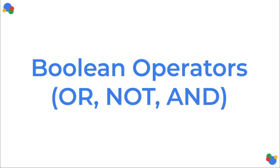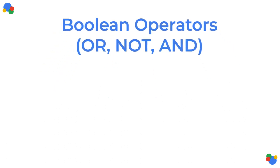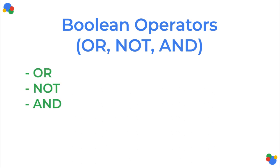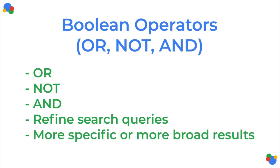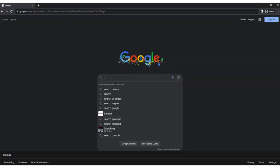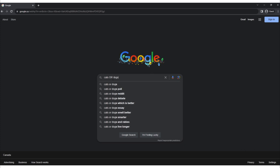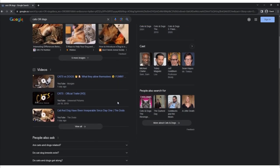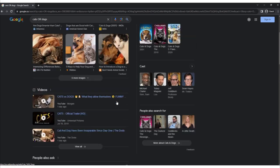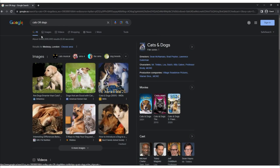Boolean operators: OR, NOT, and AND. Google uses three basic Boolean operators — OR, NOT, and AND — to help you refine your search queries and obtain more specific or broad results. When you use the OR operator between keywords or phrases, Google will retrieve pages that contain at least one of the specified terms. It broadens your search. For example, searching for 'cats OR dogs' will return results that include either cats or dogs, or both.